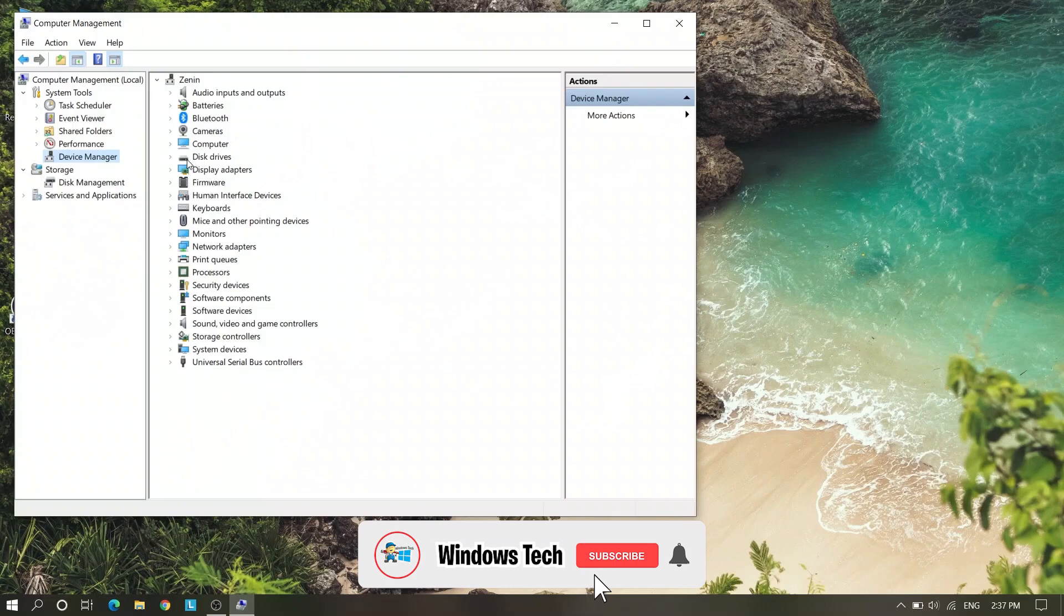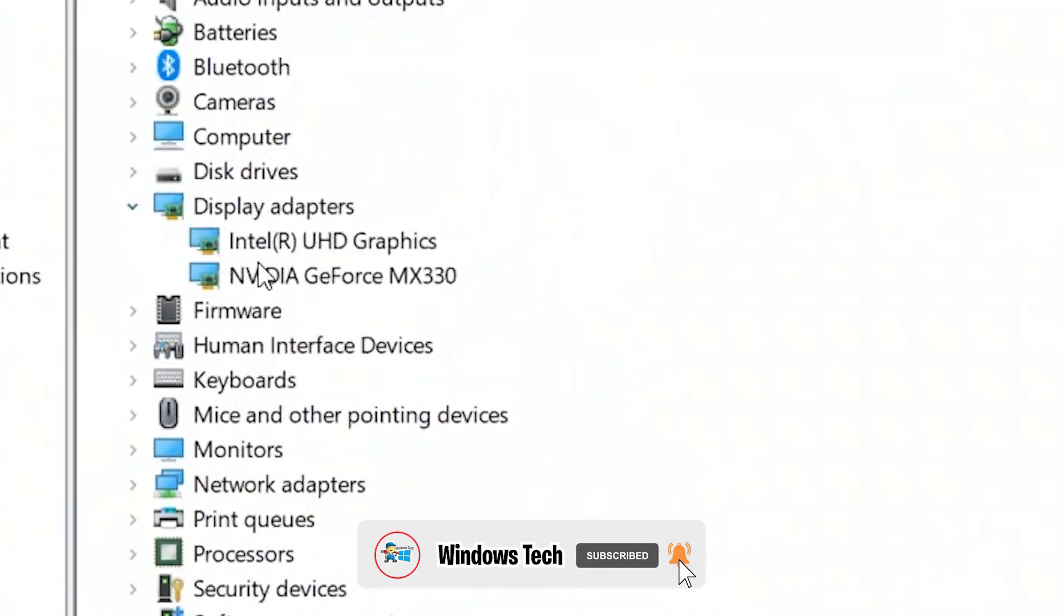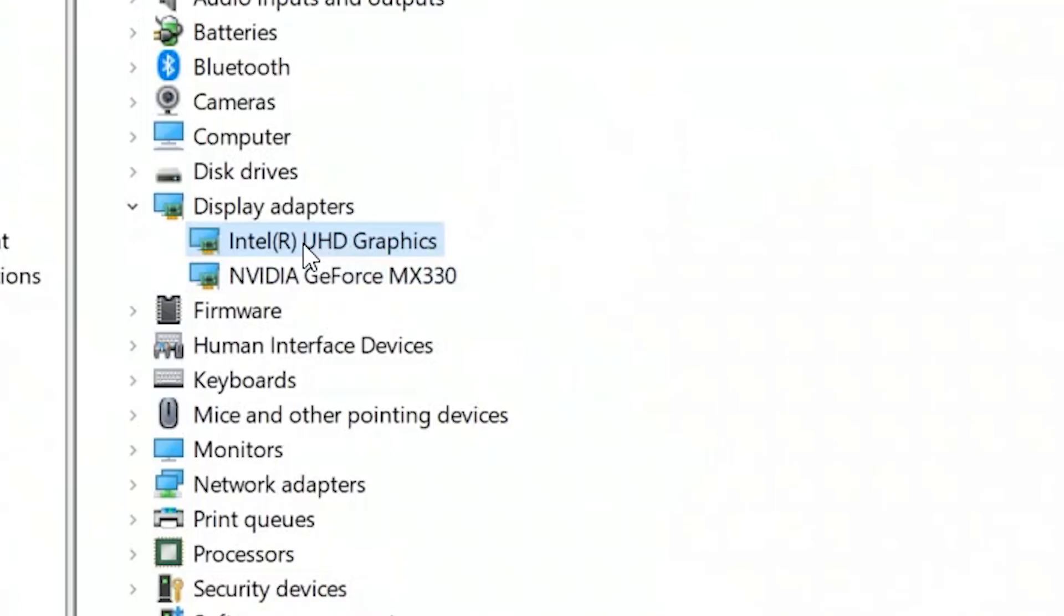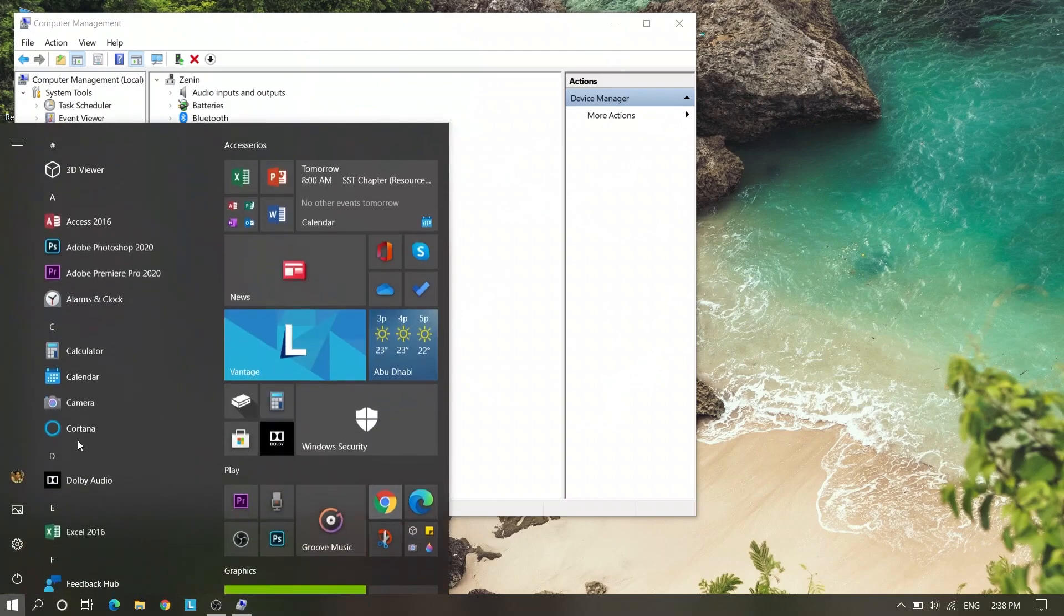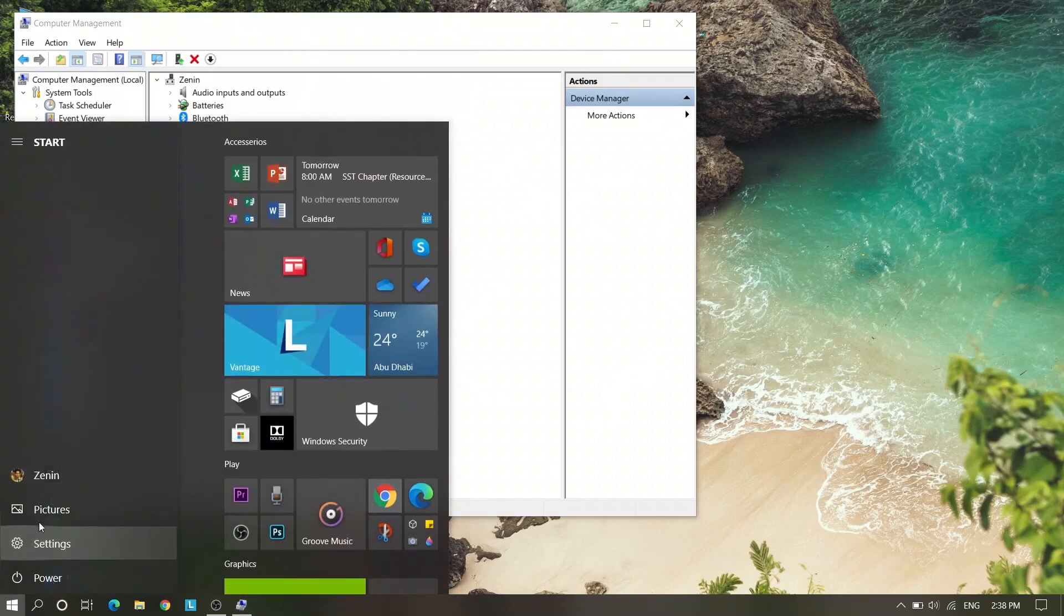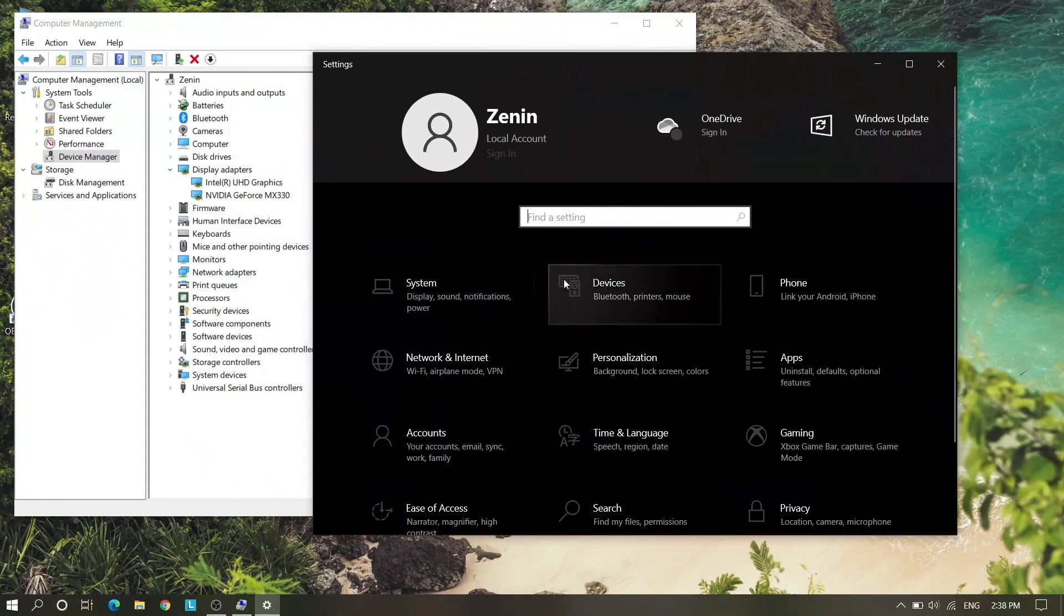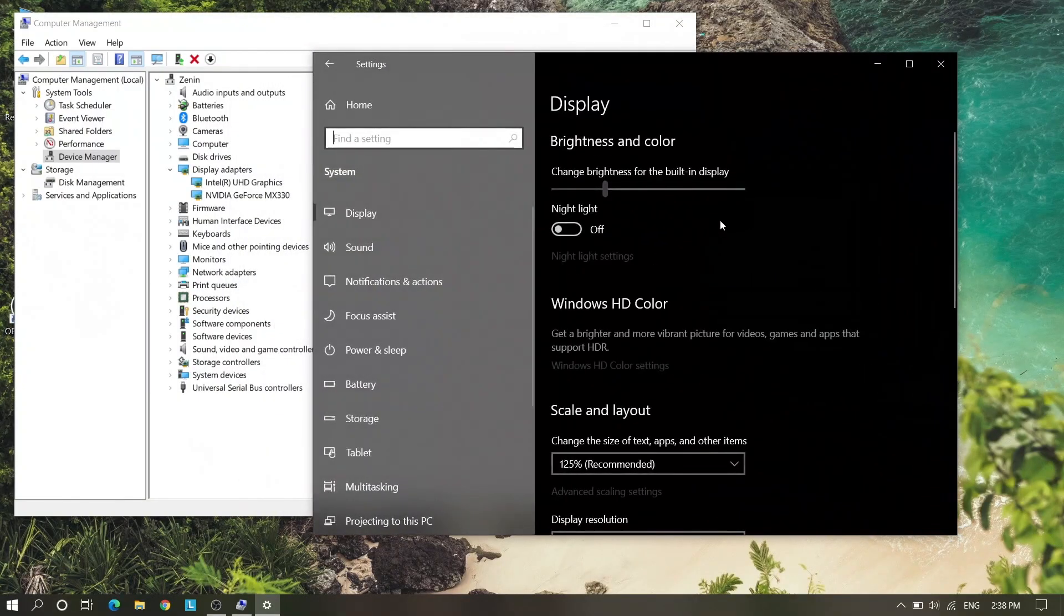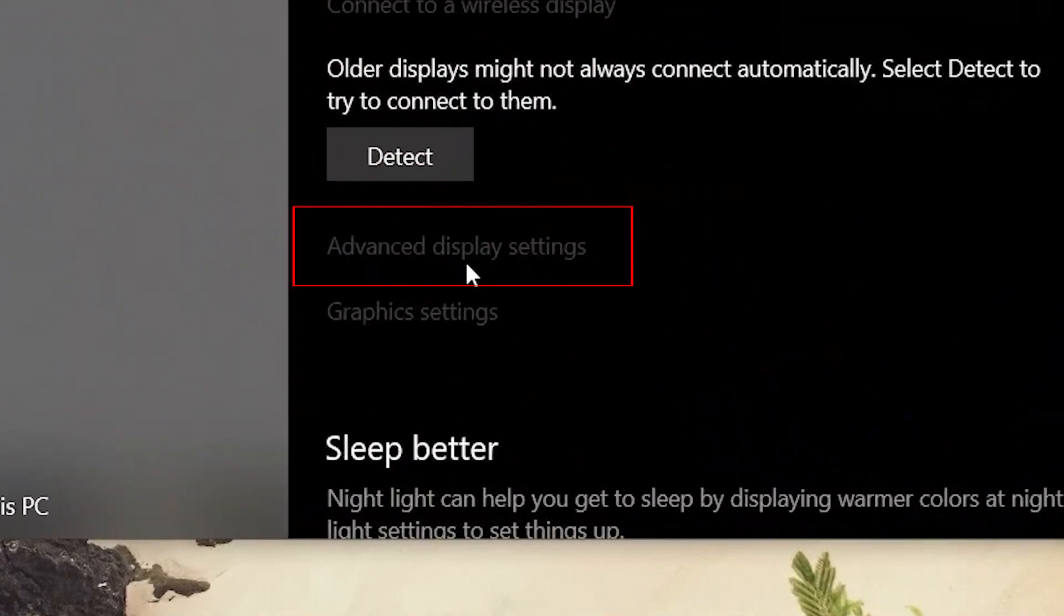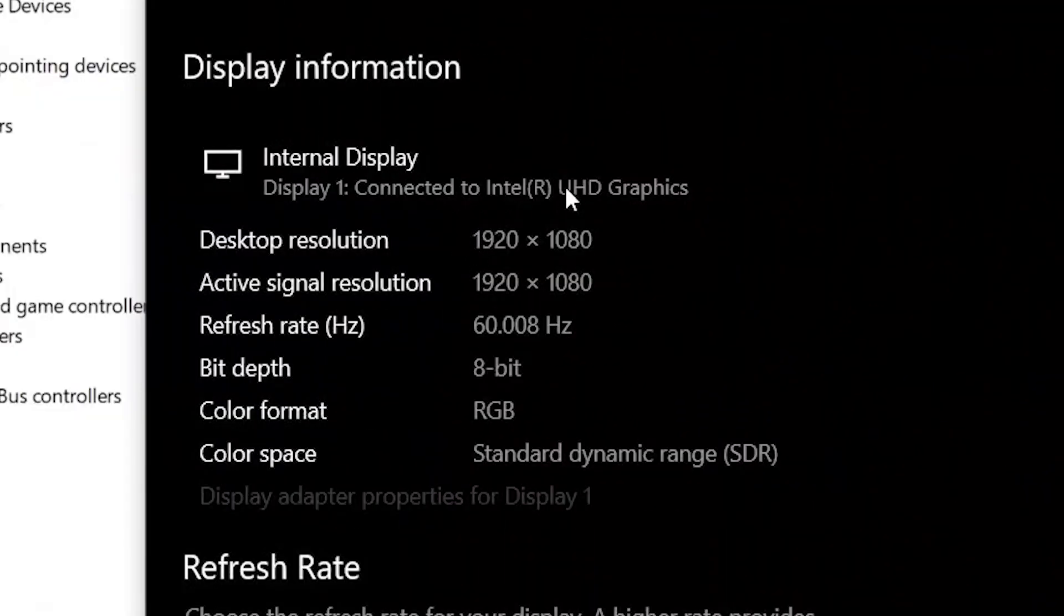Here you will see Display Adapter where you will see Intel, your graphics card. You need to select what graphics card is connected with your display. So I will show you how to check it. Go to Settings and System, and you will see Advanced Display Settings.